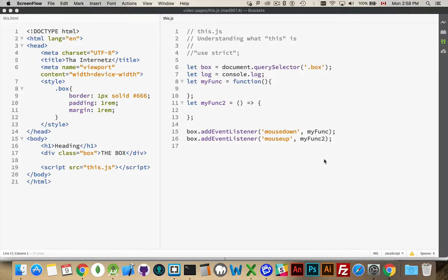We're going to talk about the keyword this in JavaScript. The keyword this is meant to be a reference to the context where a function was called. Let's back up and talk about how functions are connected and how they work. We have some variables declared here: box, log, myfunc, myfunc2 — all four declared as variables. Box is pointing to the div with the class box, so we have a reference to a piece of HTML. Log is pointing to a built-in method for logging messages to the console. Myfunc and myfunc2 are just functions.